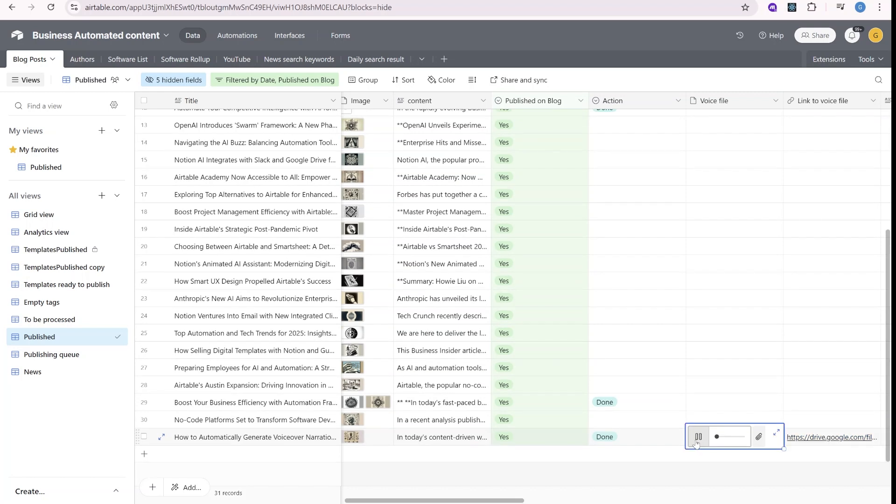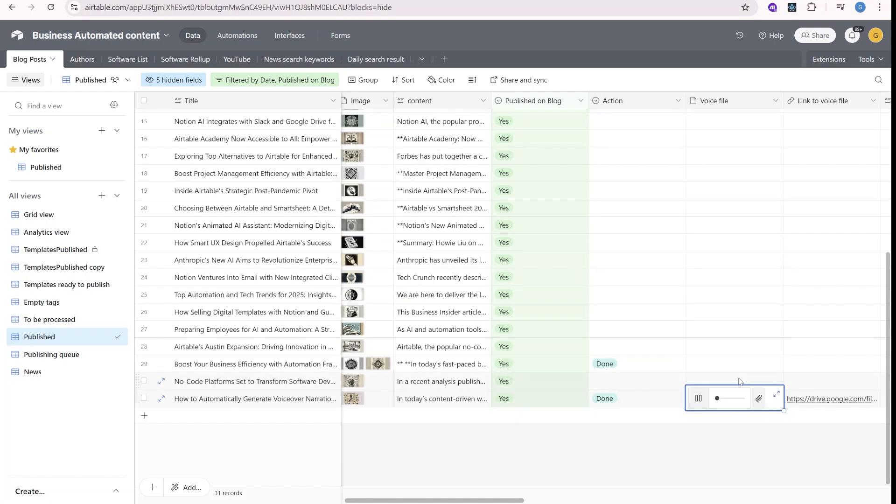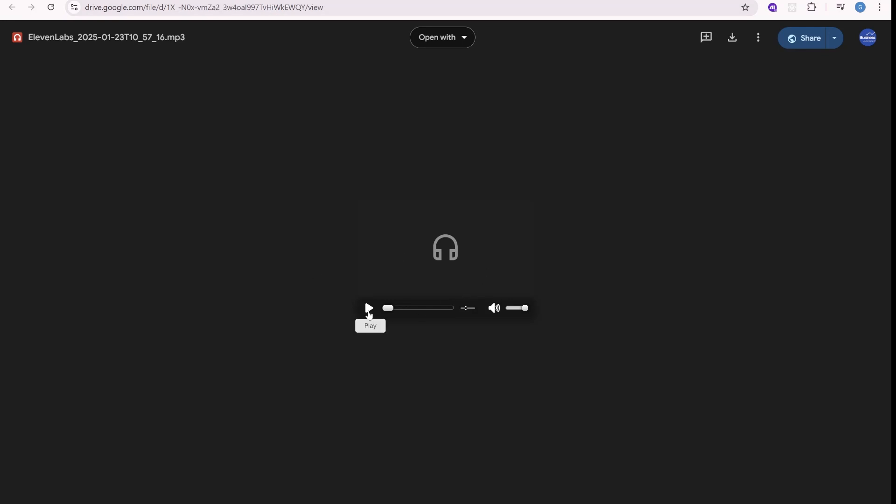In today's content driven world, providing audio versions of your articles, blog posts, or other written content. That sounds not bad. We do also have a version on this on our Google Drive. In today's content driven world, providing access. Airtable setup. You maintain your text content in Airtable by selecting generate voiceover. Right.